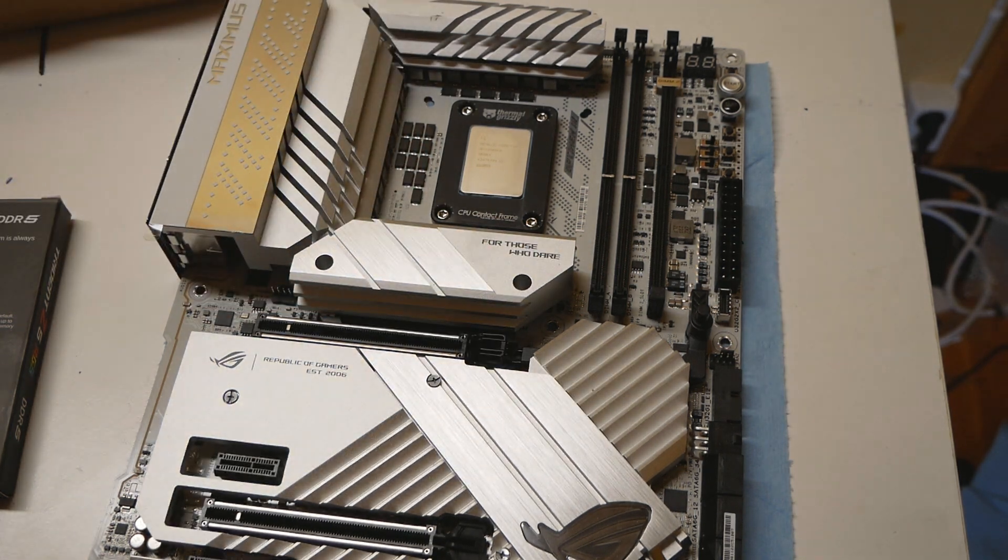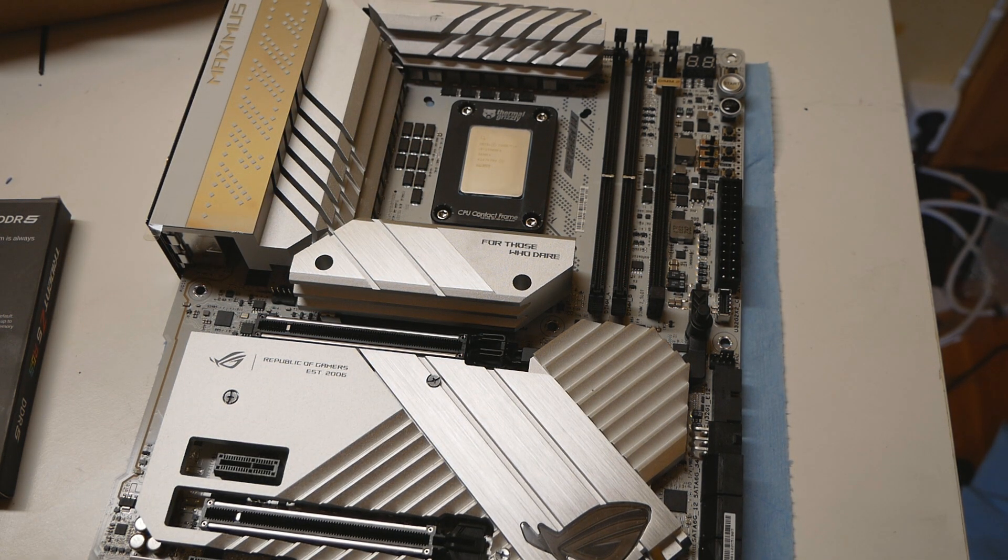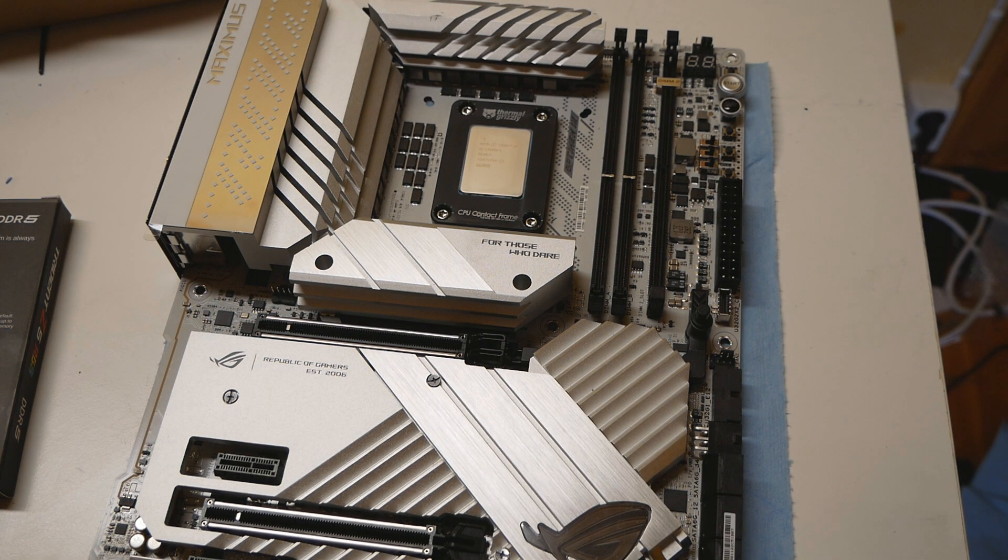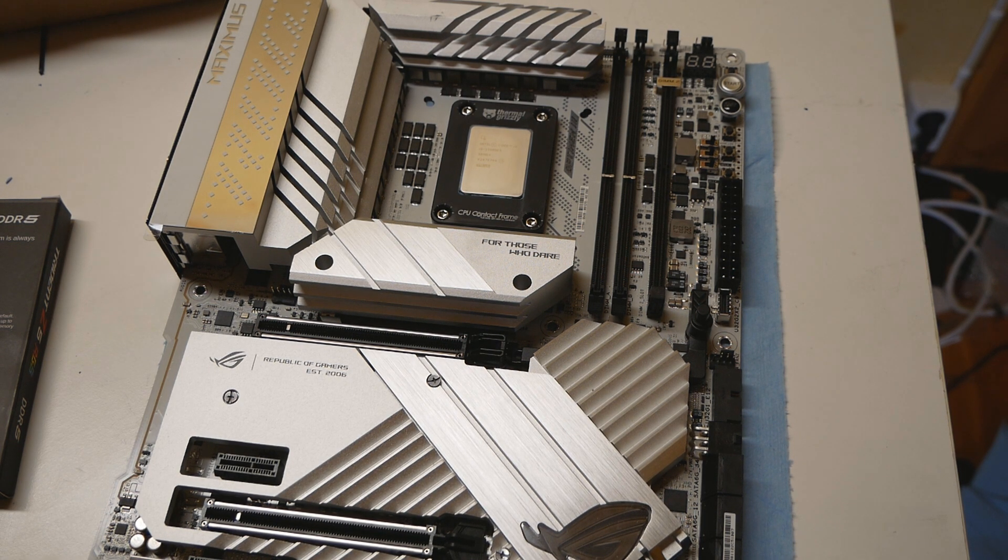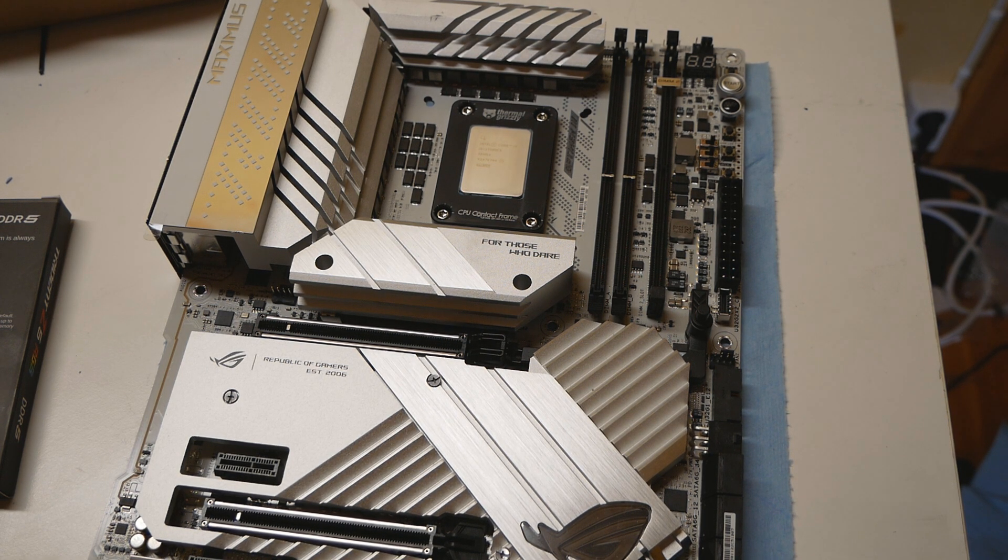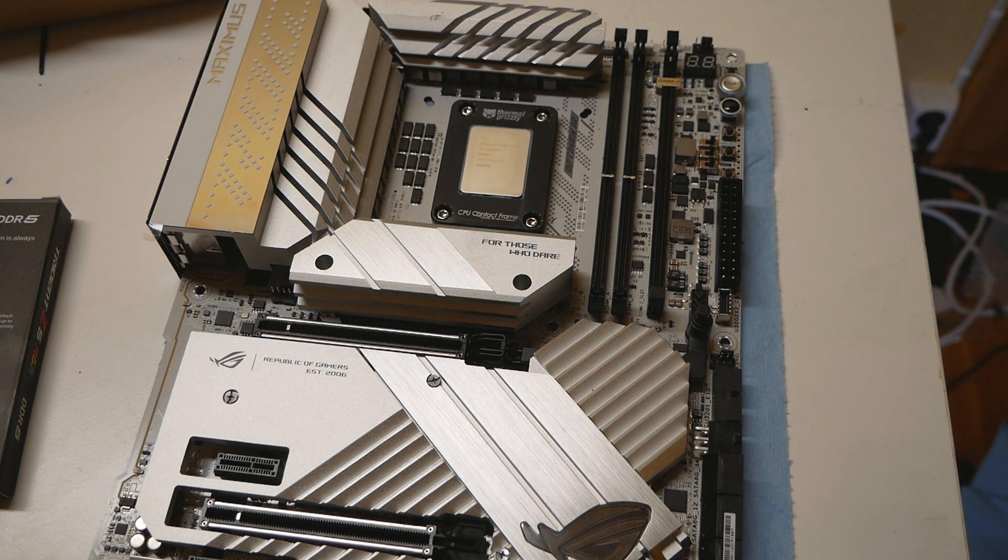After delidding, we managed to squeeze at least 10 degrees from the CPU's P-core temperatures, and when I also use the Thermal Grizzly CPU contact frame for 12th and 13th gen CPUs, I managed to shave even another 5 degrees from the P-core temperatures as well.